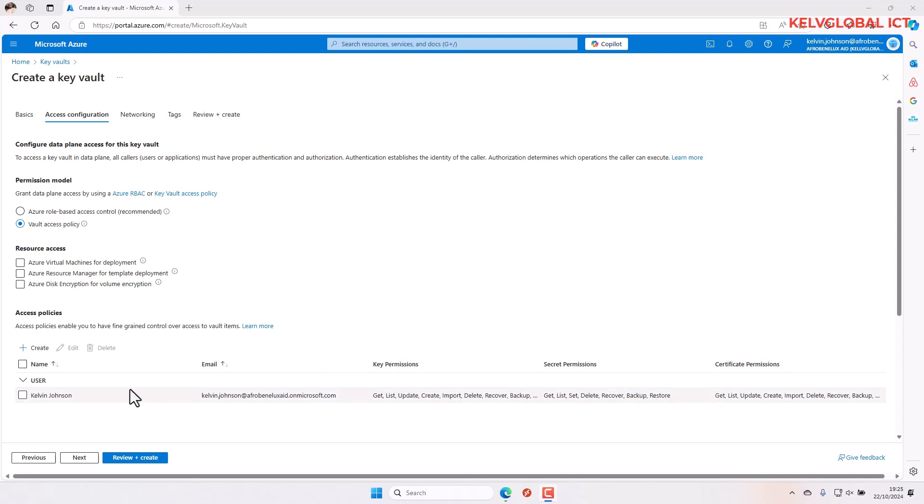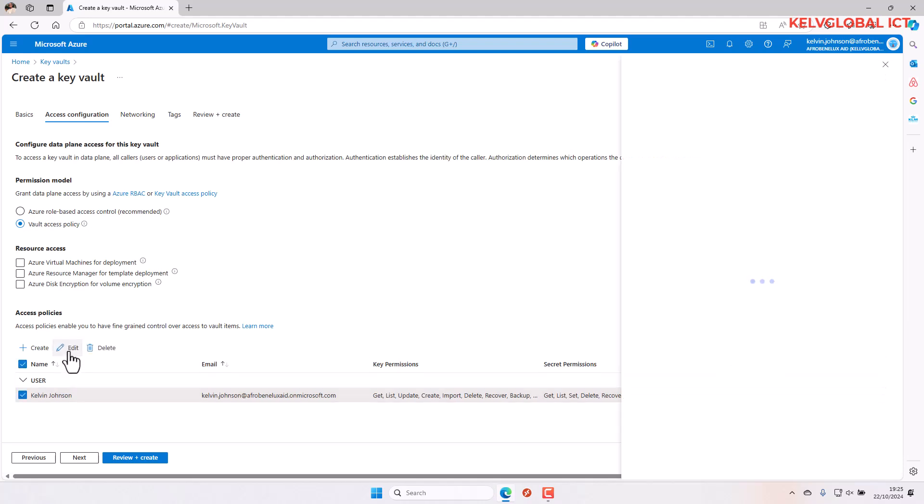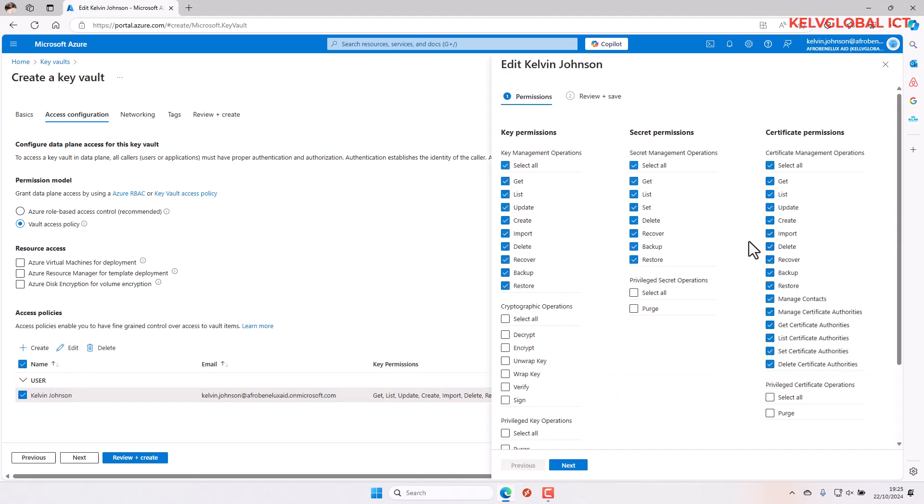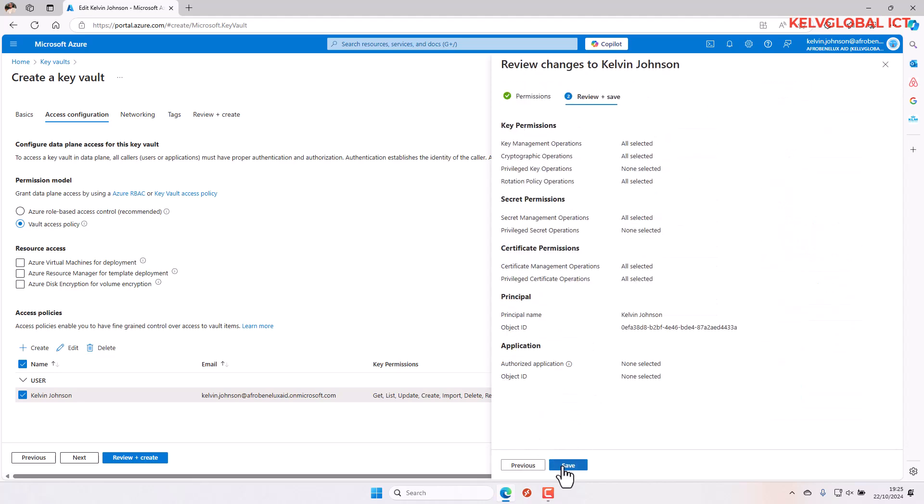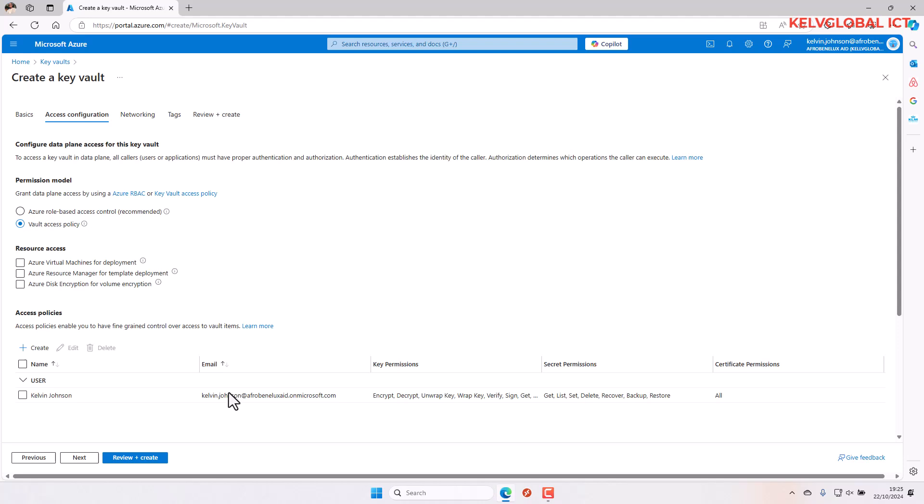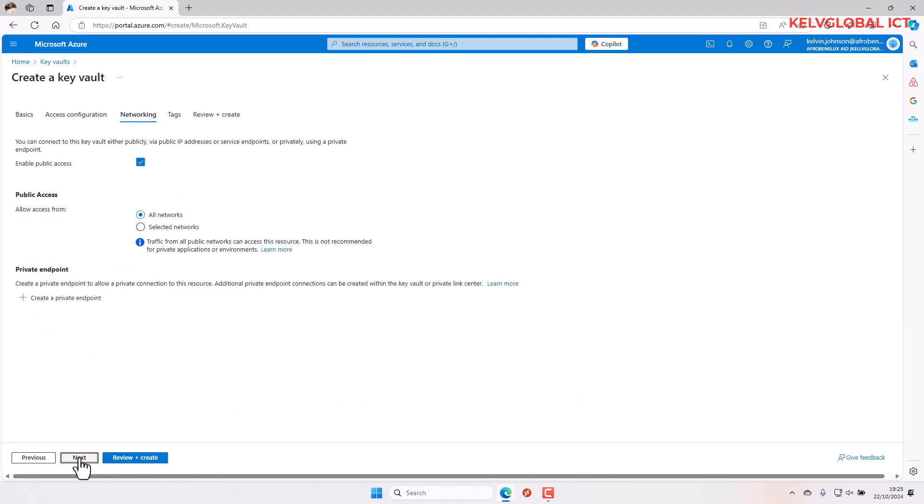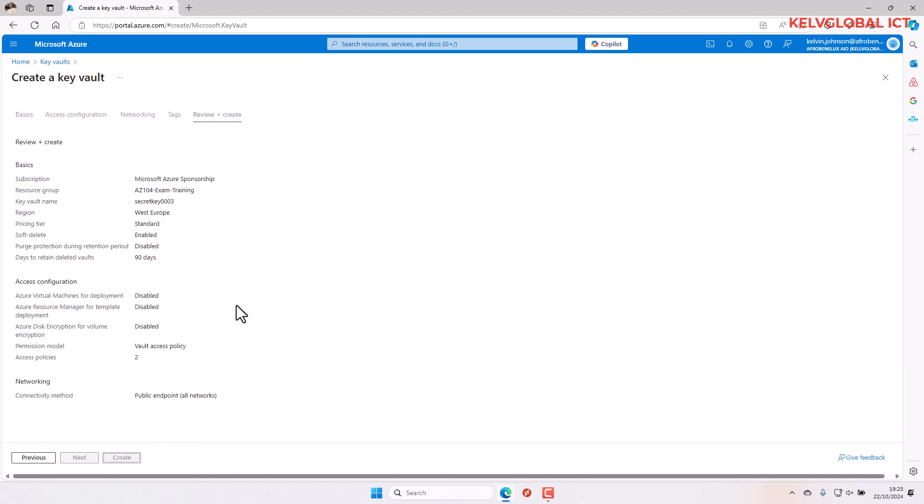We can grant more access or uncheck some of these permissions. Let's click next and save, then click next again, review and create, and just create that.